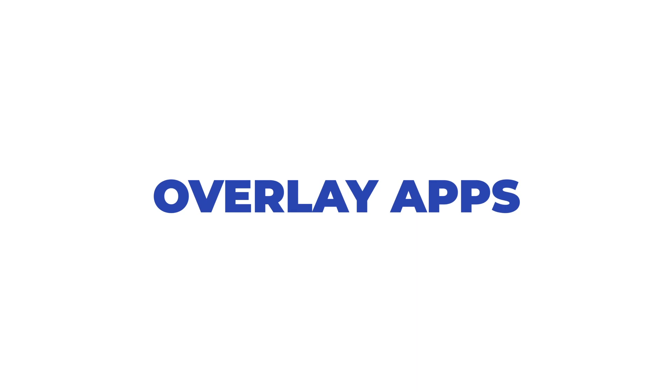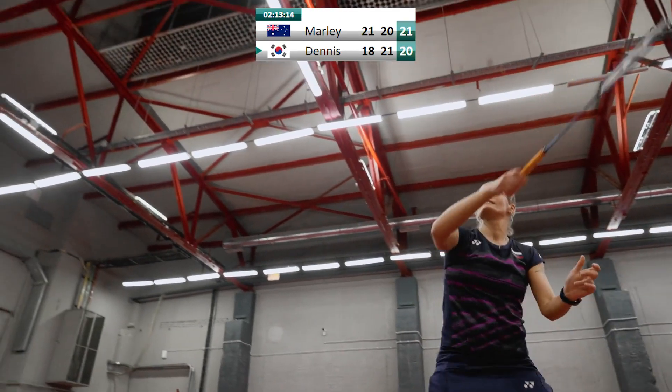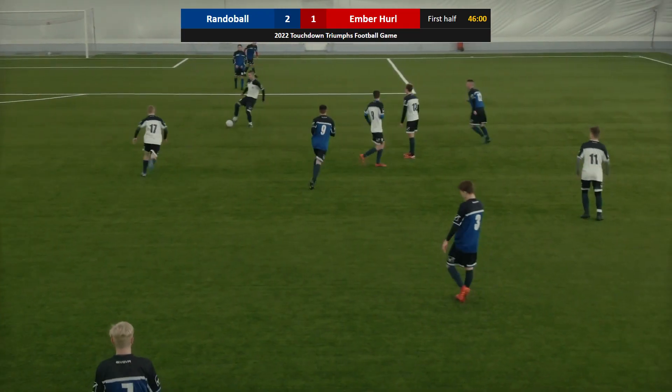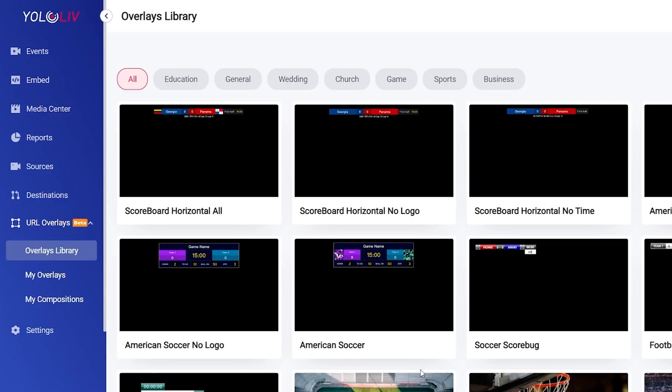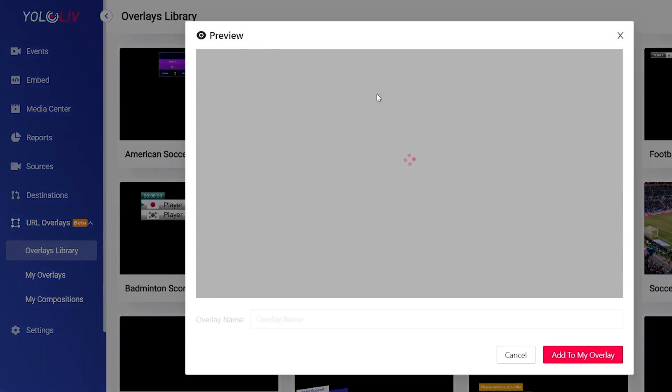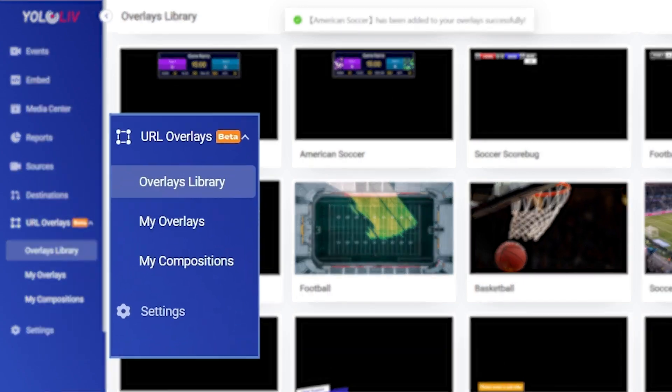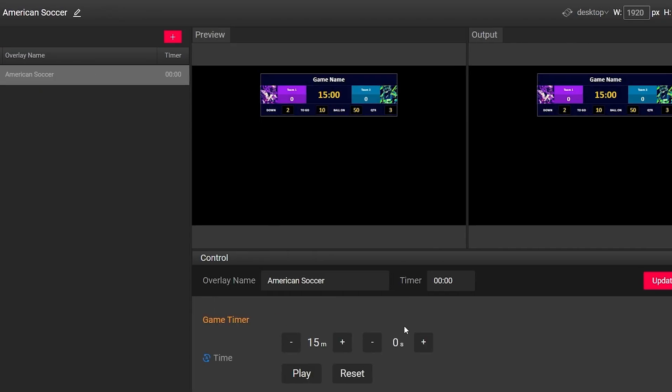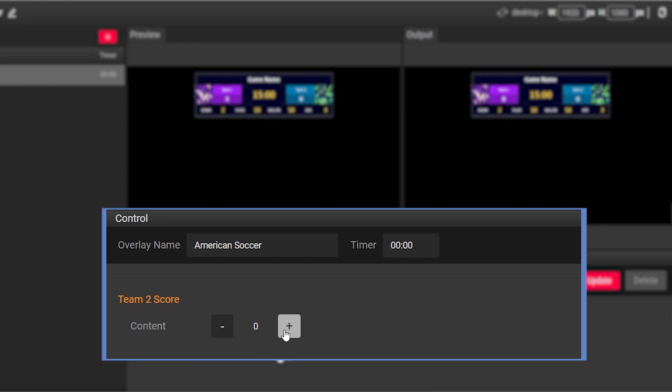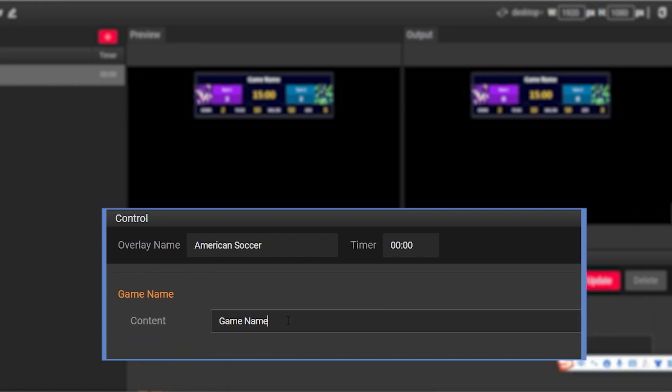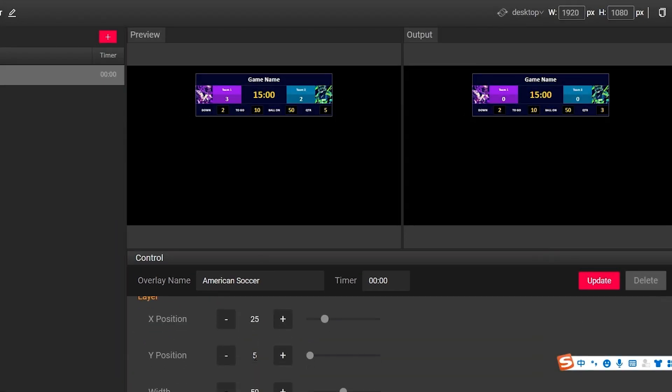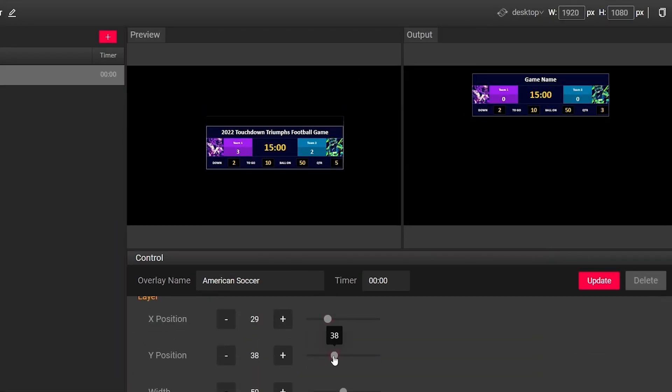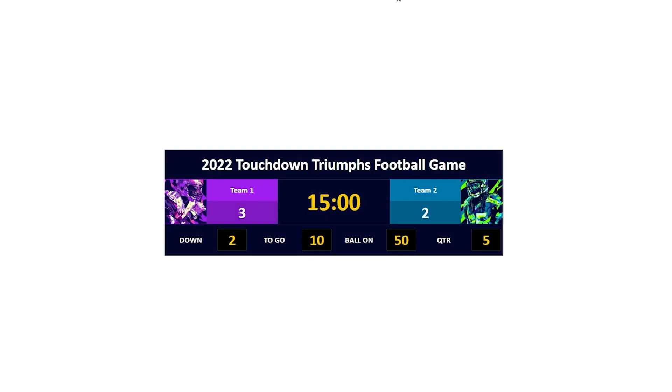Overlay apps. A powerful, flexible and customizable live graphics platform is now built in YoloCast. Browse the overlays library and choose a template to add to your overlays. Go to my overlays and customize it by editing the game name, scores, quarter, positions, etc. Control the overlays from anywhere to deliver the best experience and to take your audience engagement to the next level. By the way, it's completely free to use.